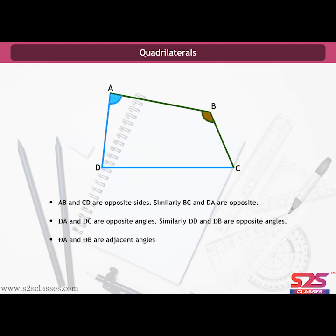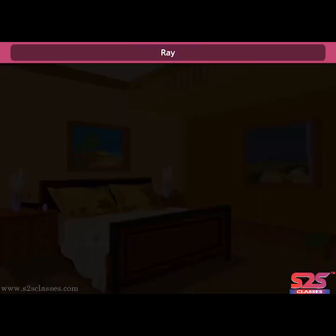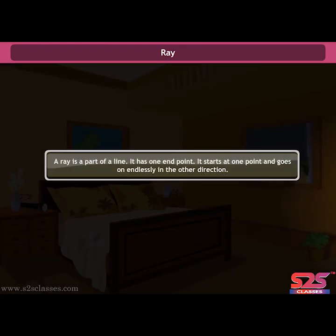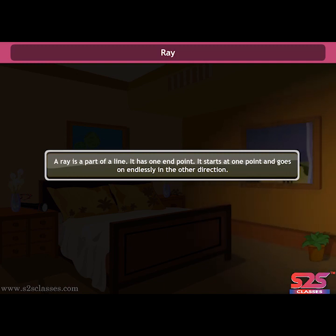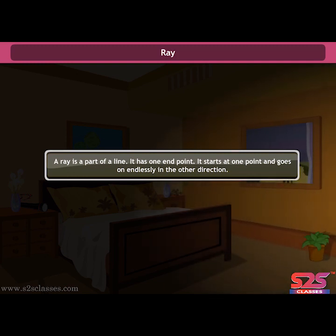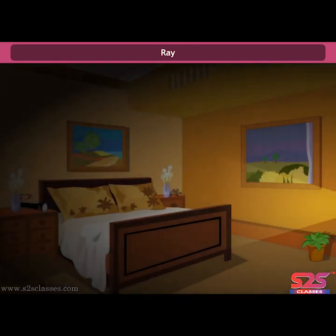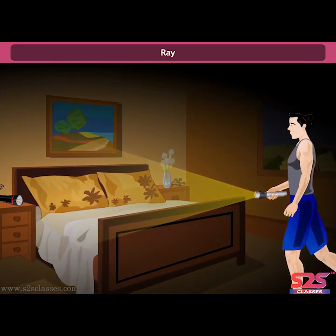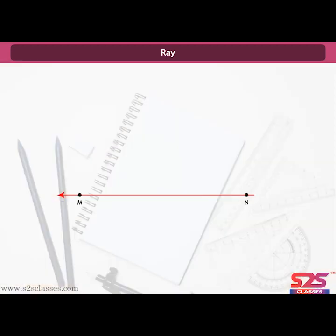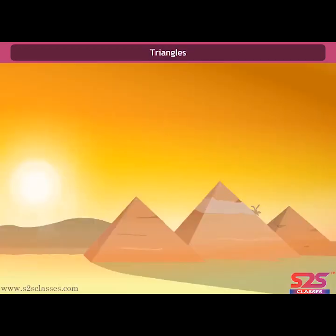Ray: a ray is a part of a line. It has one endpoint — it starts at one point and goes endlessly in the other direction. For example, the light rays coming out from a torch are in the form of rays. If a line from N to M is extended endlessly in the direction of M, then we get a ray NM, read as 'the ray NM'.